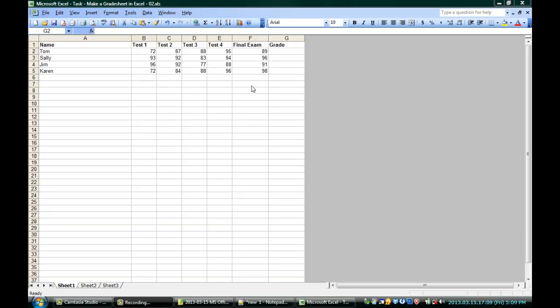Tom, Sally, Jim, and Karen have done pretty well. Some of them improved over the course of the semester, and we want to find out what their average is.